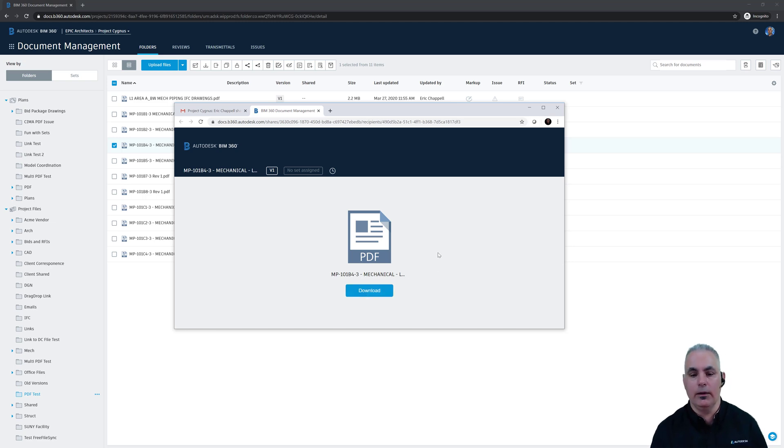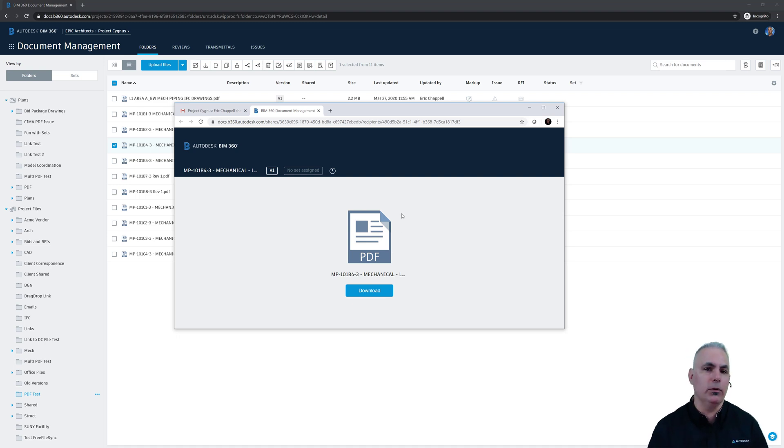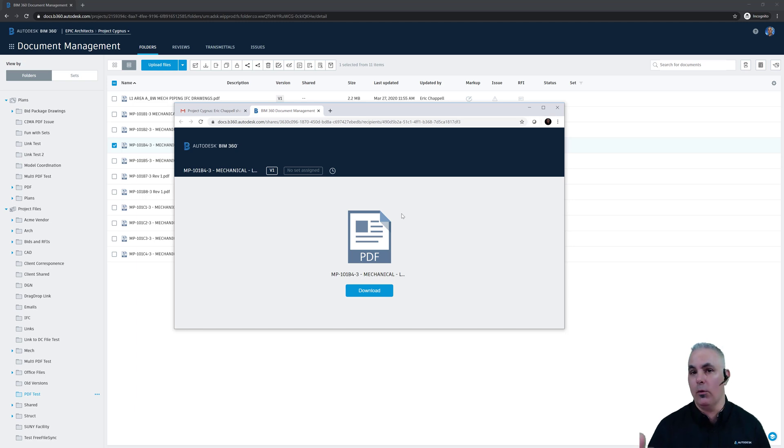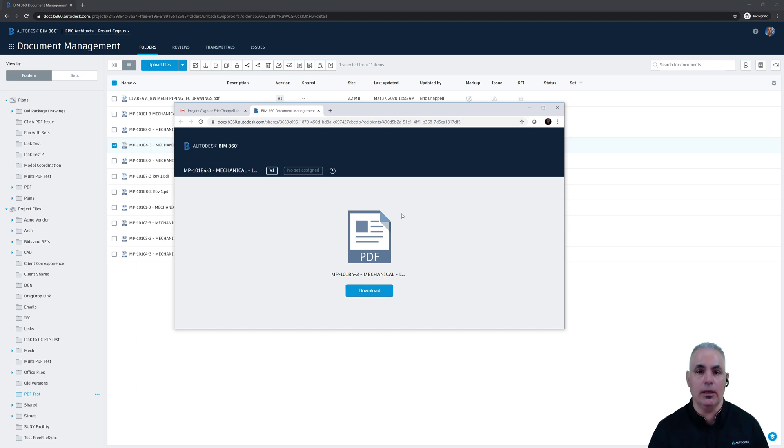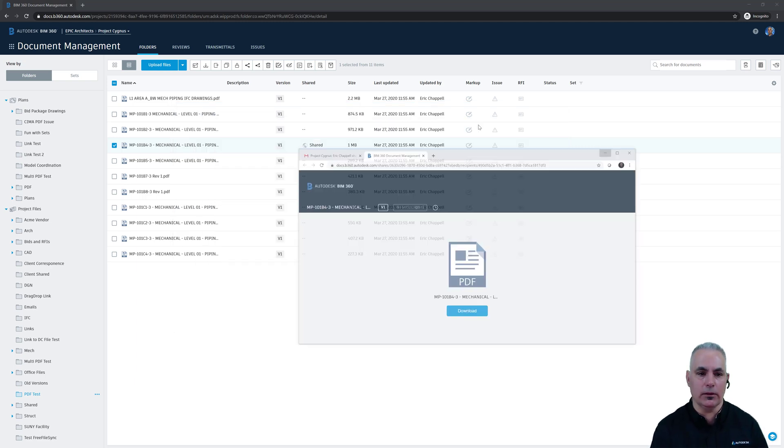Now I will point out that although this is a download link, it is a link to the most current version of the file. So if you were to send this email out on Monday and the person didn't open it until Thursday, if you had made changes between Monday and Thursday, they would get the latest version. Now there's actually an option for that. Let's take a look.